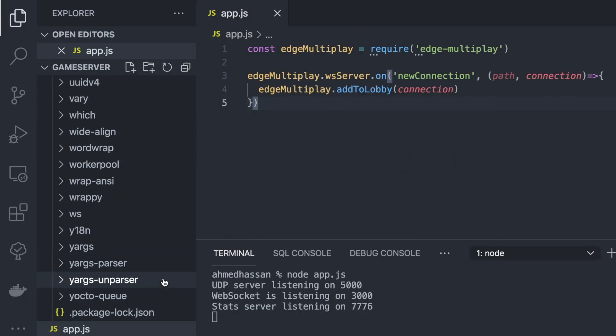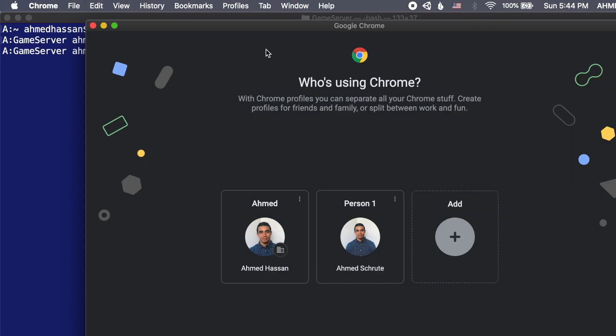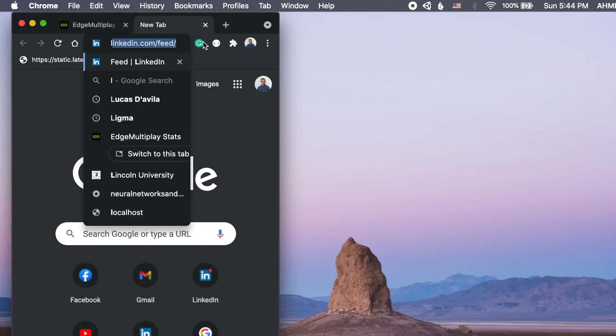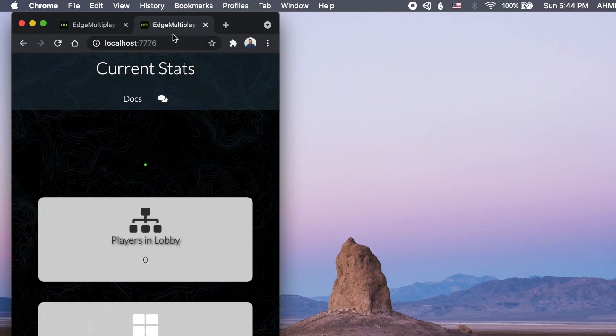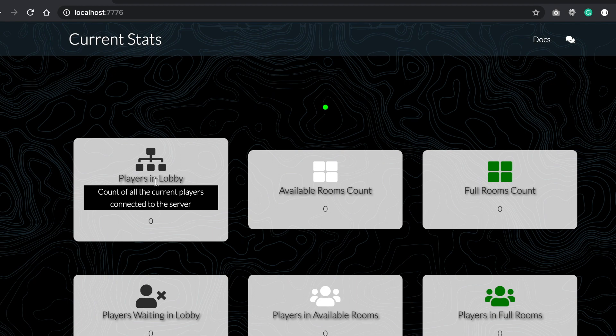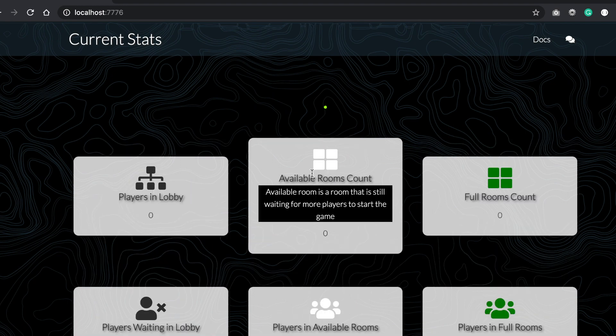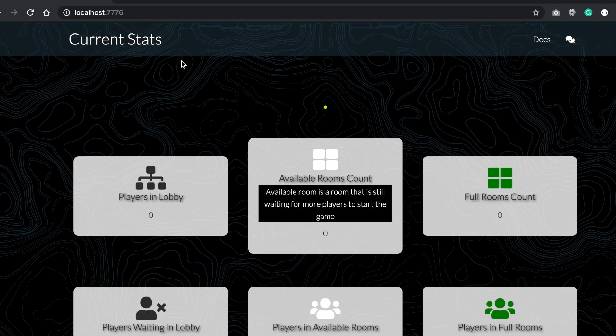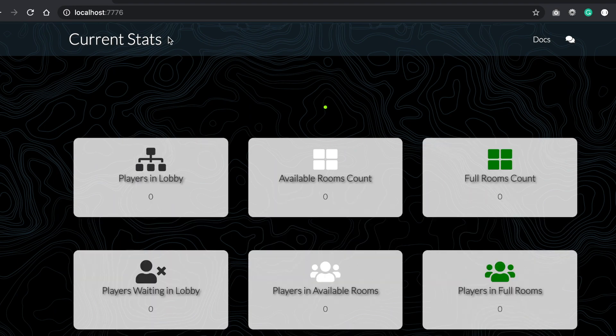Otherwise, I just want to make sure the server is running. So I'm going to open Chrome and go to localhost. The stats server is running already, so I can see the players in the lobby, how many rooms are available, and other statistics about the server.